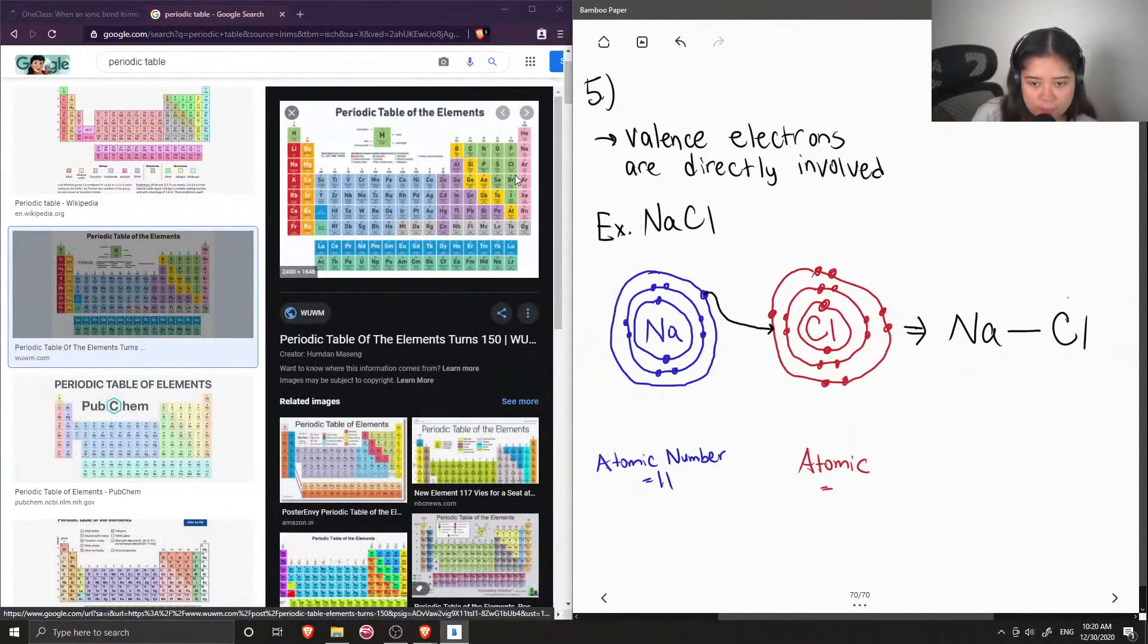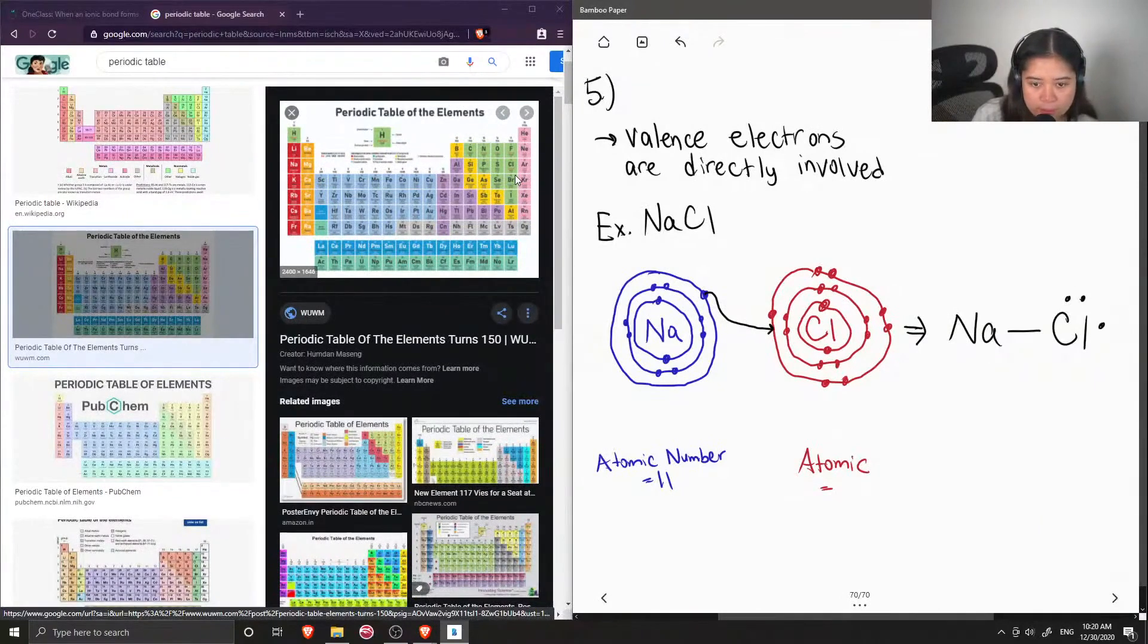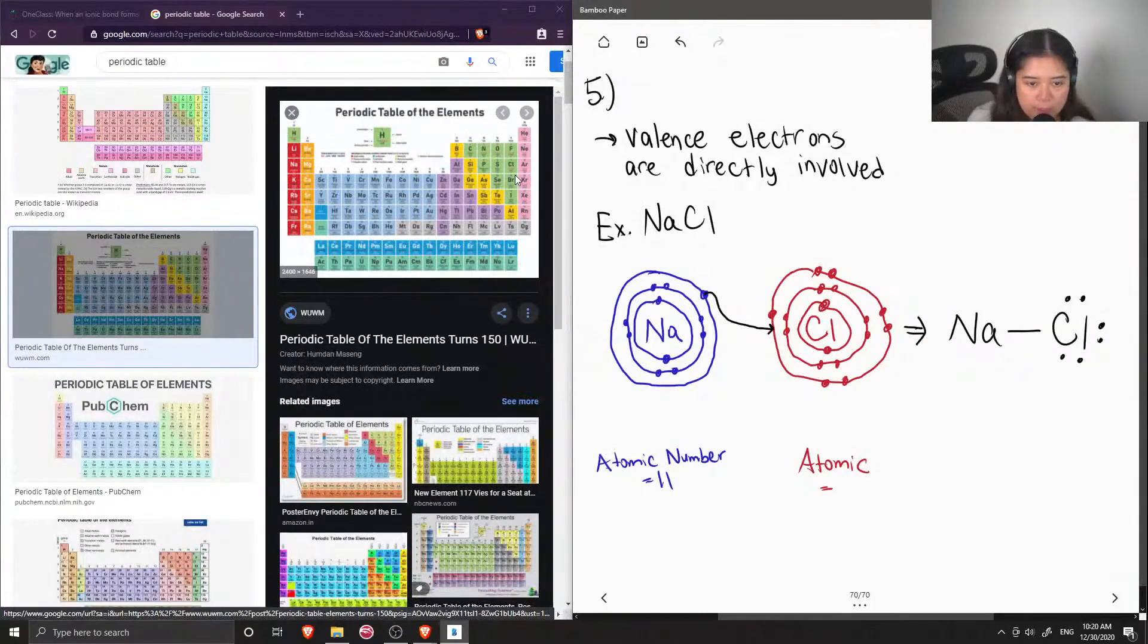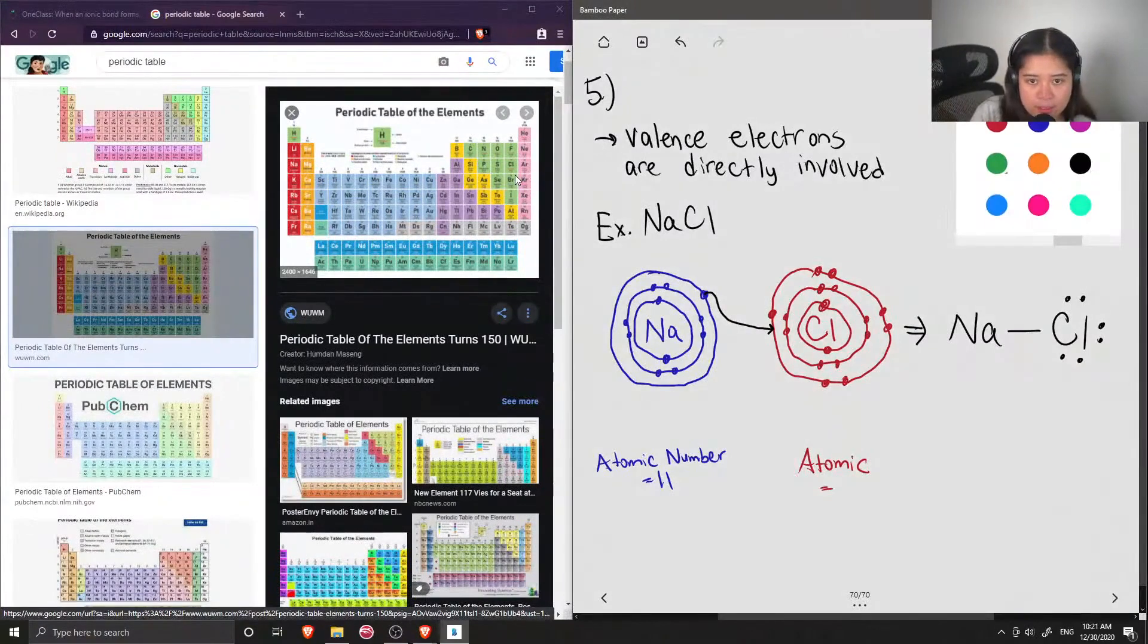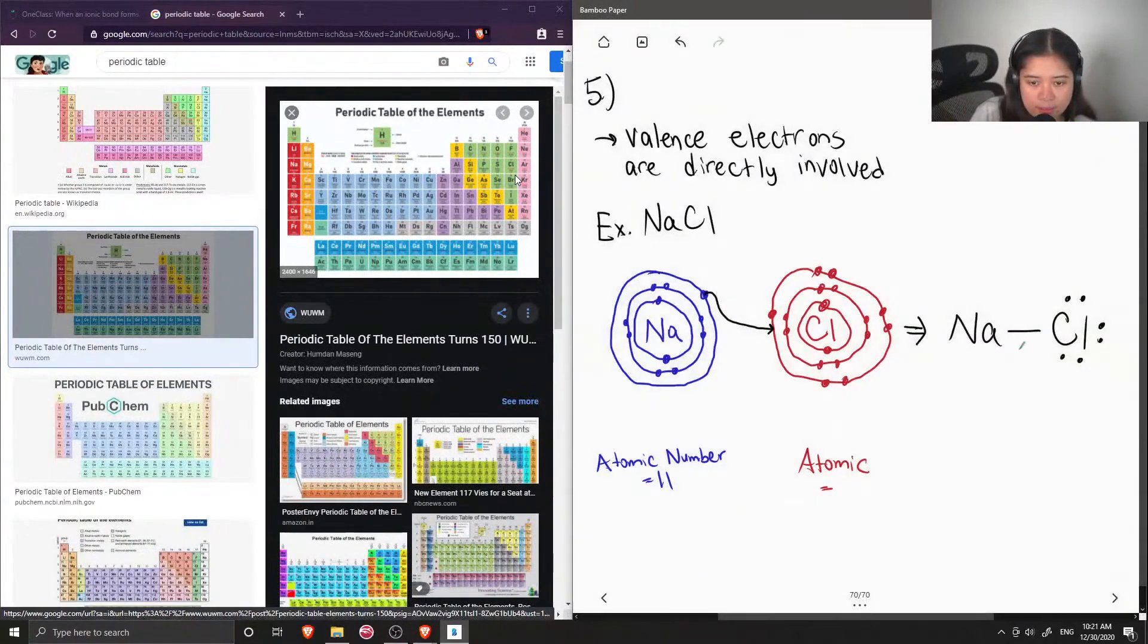But I'll show that the chlorine has the lone pairs around it, and this is the ionic bond.